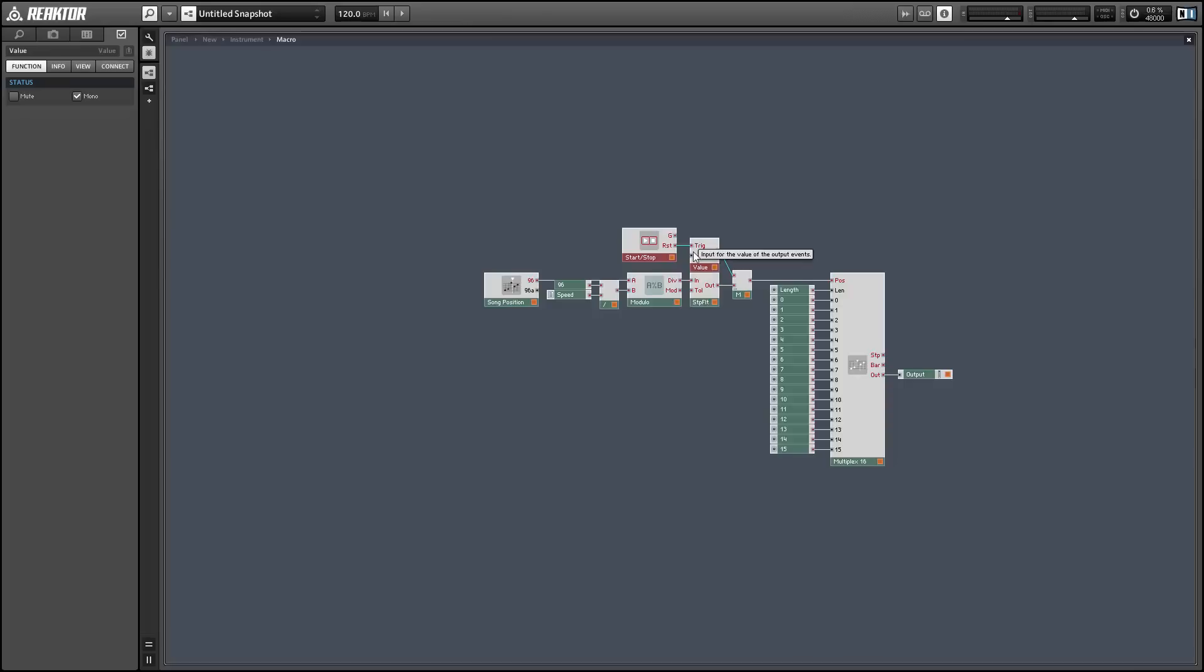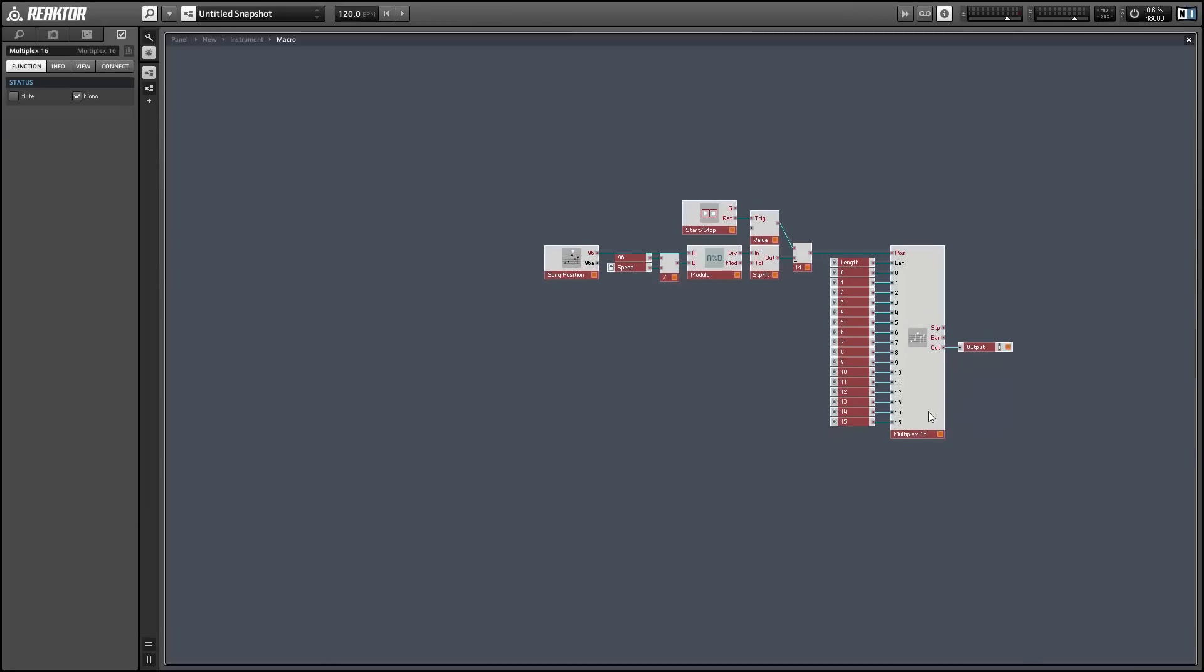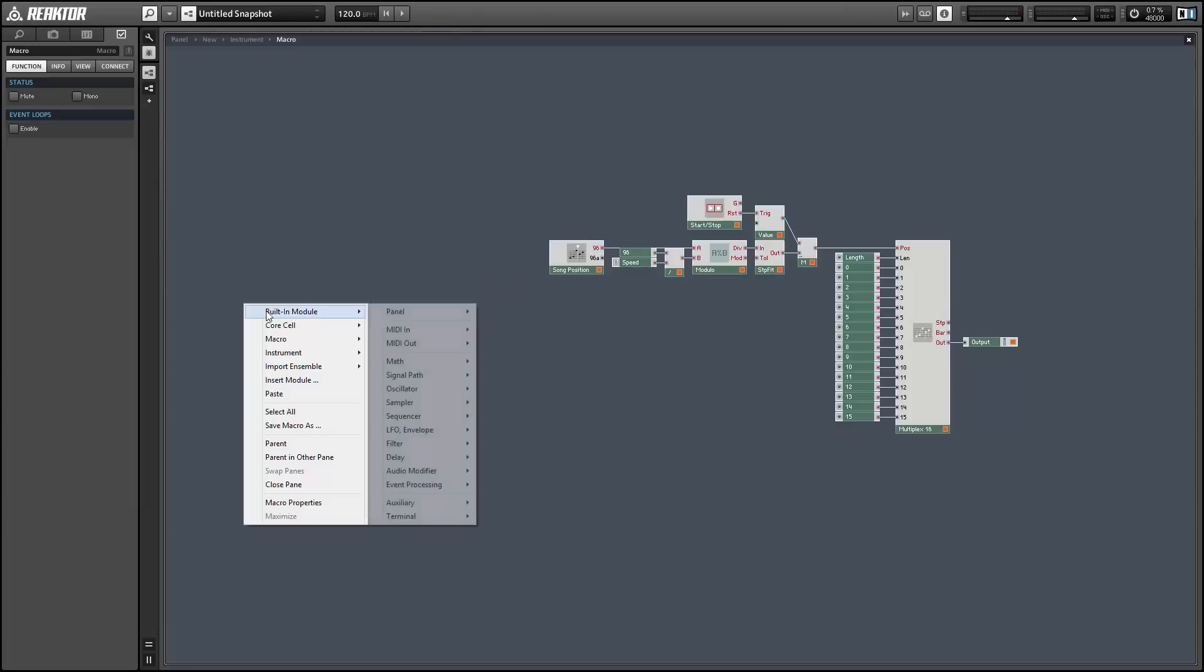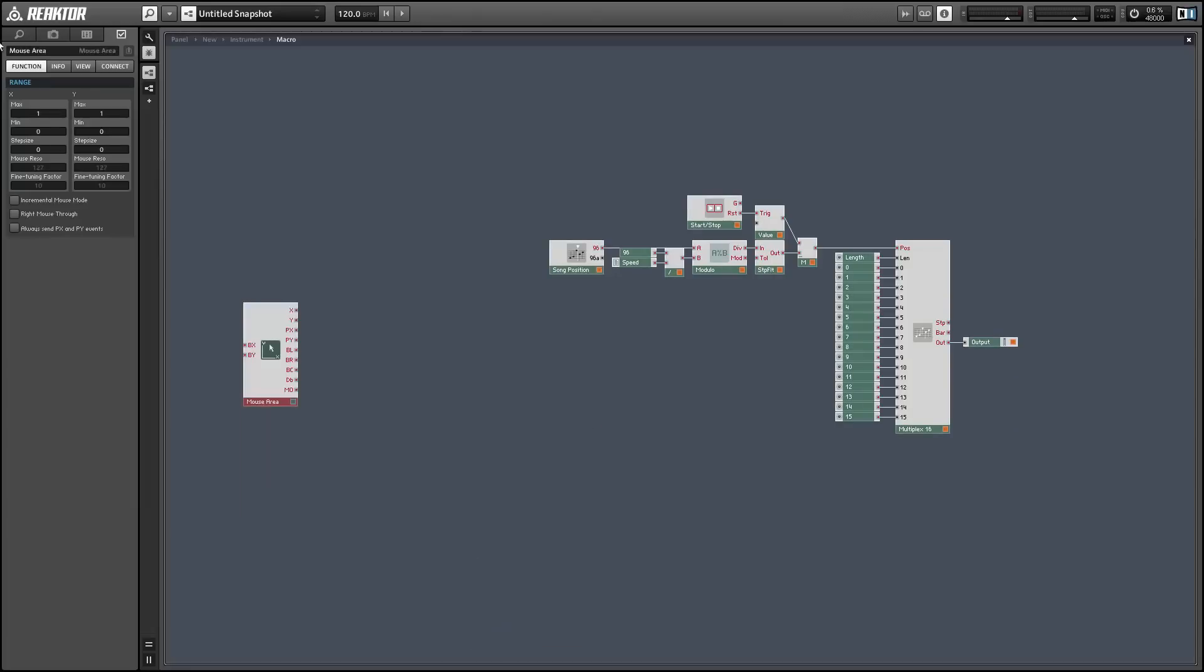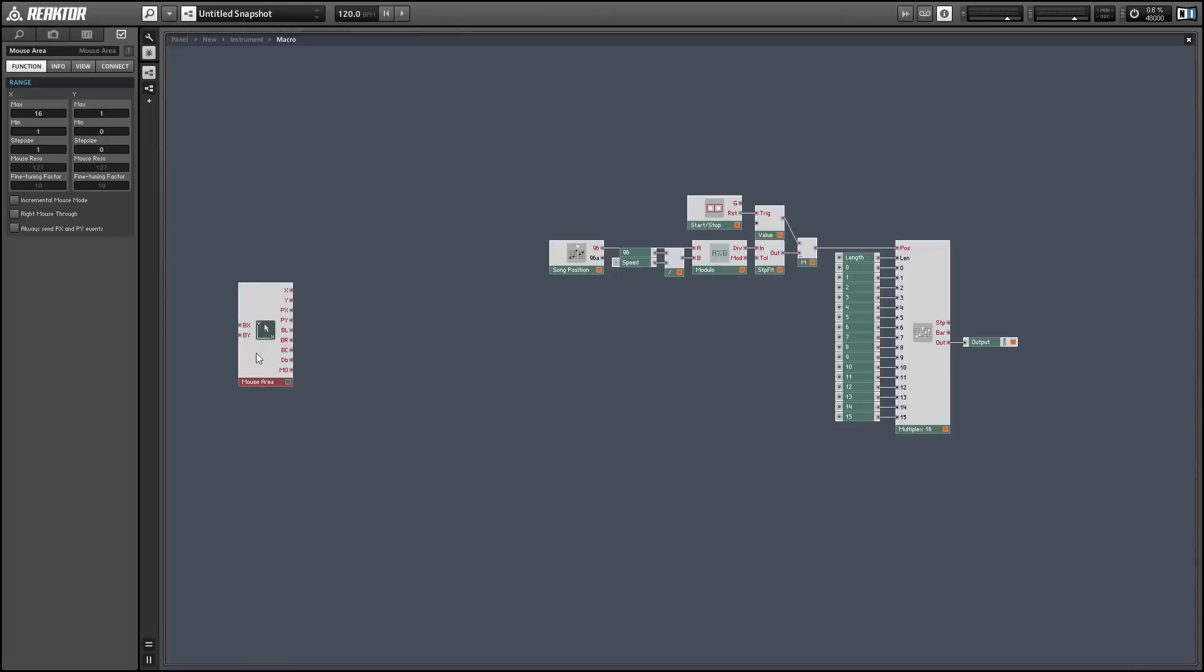And now that that's taken care of let's get to work on our multi-slider. Multi-slider is created using a mouse area writing information into a multi-display module. I'm going to use the x value of the mouse area to control the index of the multi-display so I'm going to give it a range from 1 to 16 with a step size of 1.